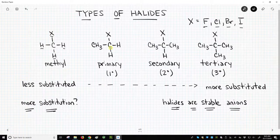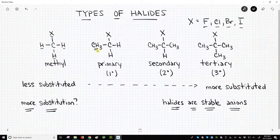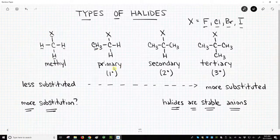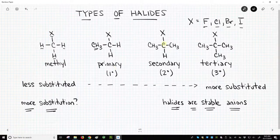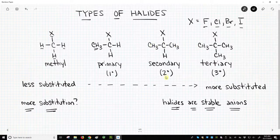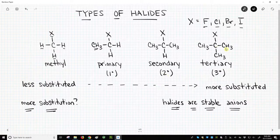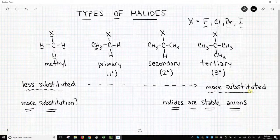If the carbon attached to the halide is attached to one other carbon — and it doesn't have to be a methyl, it could be an ethyl, propyl, hexyl, anything — but attached to one other carbon, we call it primary, sometimes written with a degree sign. Secondary means the carbon bearing the halide is attached to two different carbon groups. And then tertiary means three carbons. So the methyl group is less substituted, and the tertiary carbon is the most substituted.